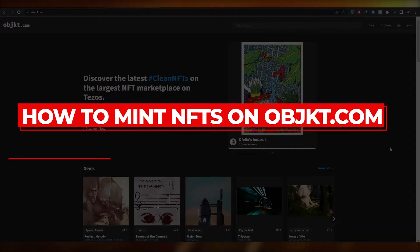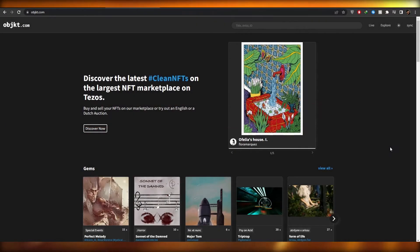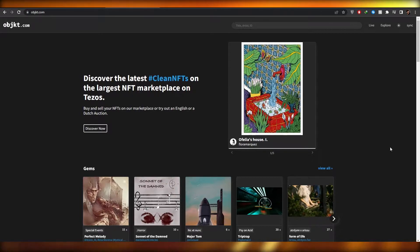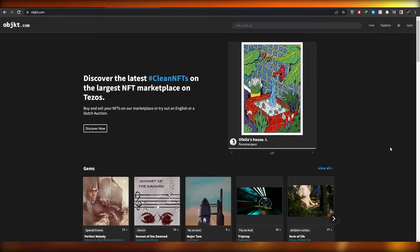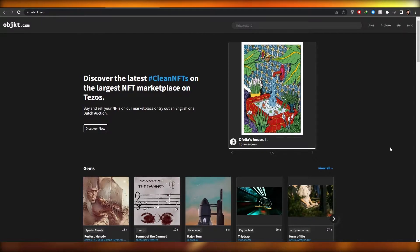Welcome back to another video. In this video I'm going to be telling you how you can mint NFTs on objkt.com. Having said that, let's jump into the video.